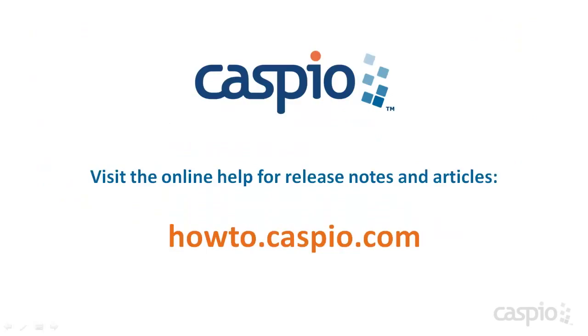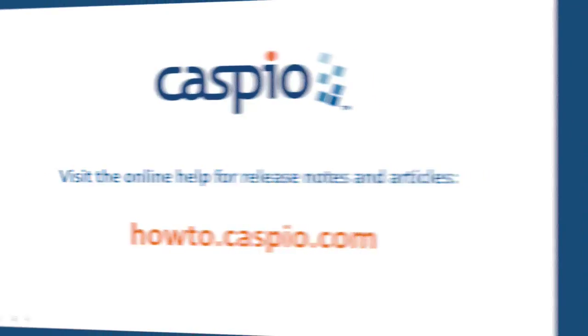Thank you for watching our release video. Be sure to visit our online help for additional release notes and articles at howto.caspio.com. Thanks for watching.